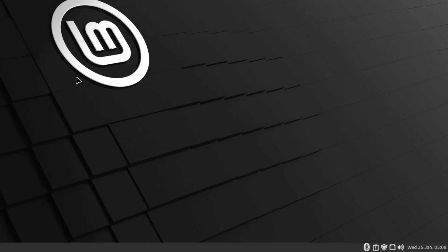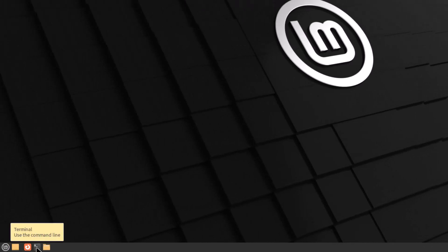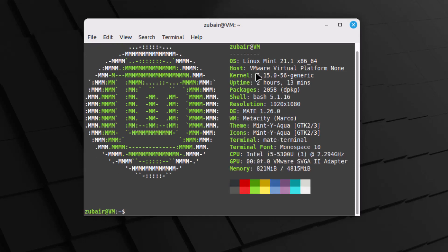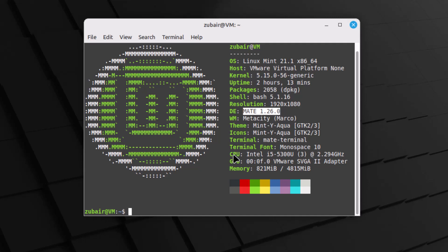Now let's talk about the kernel version that Linux Mint MATE is using. I'll open the terminal and run the neofetch command. The kernel Linux Mint MATE is using is 5.15, which is quite the latest. We also have different hardware support, 2000+ packages belonging to dpkg, shell version bash 5.1.16, and the desktop environment shows as MATE.